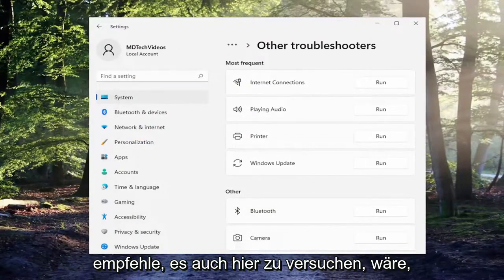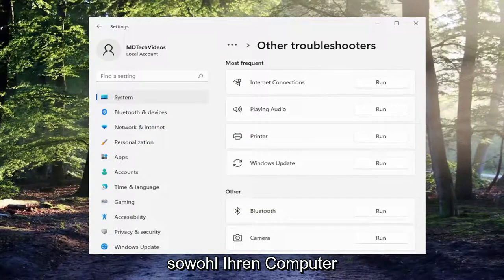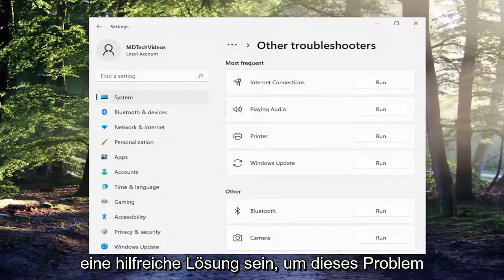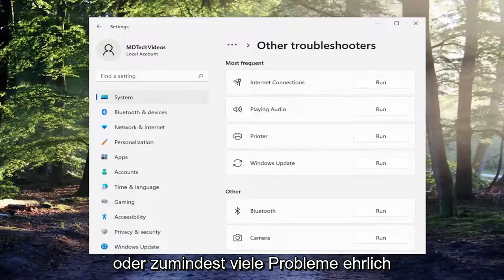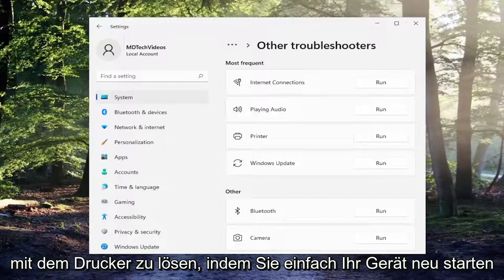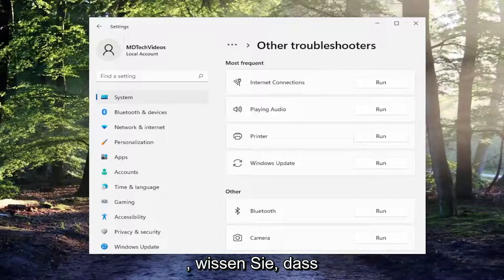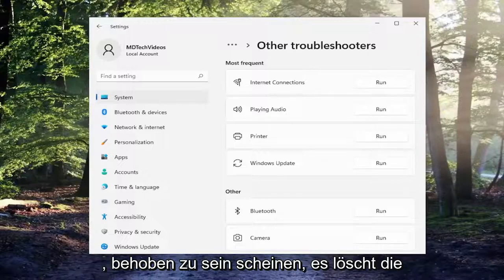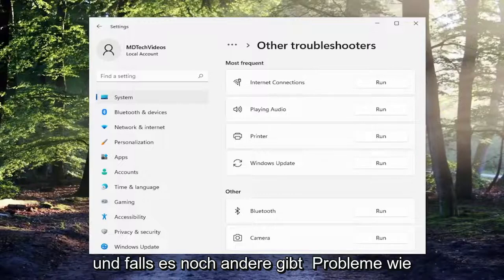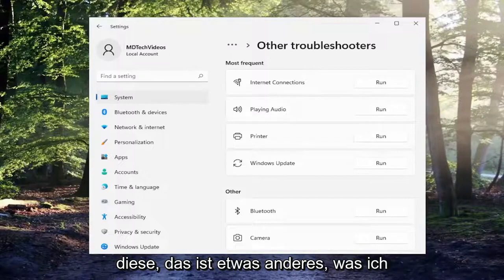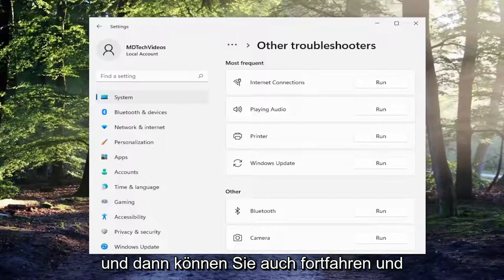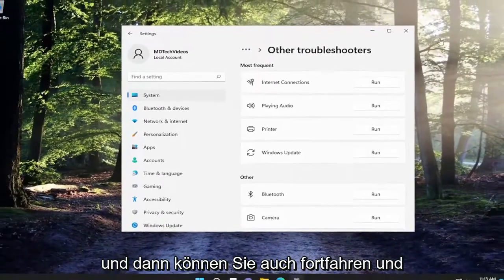Something else I recommend trying would be to actually restart both your computer and the printer. I find that that can often be a helpful solution in resolving that issue, and honestly a lot of problems with the printer just by restarting your device. That seems to clear some of the problems you may be having and clears the printer queue and any other issues such as that.